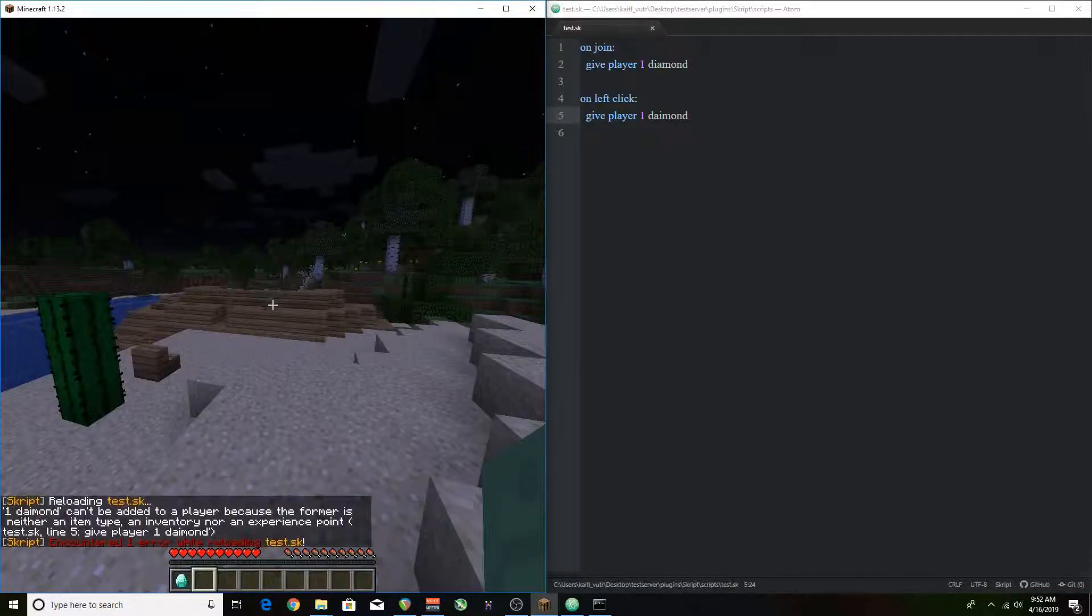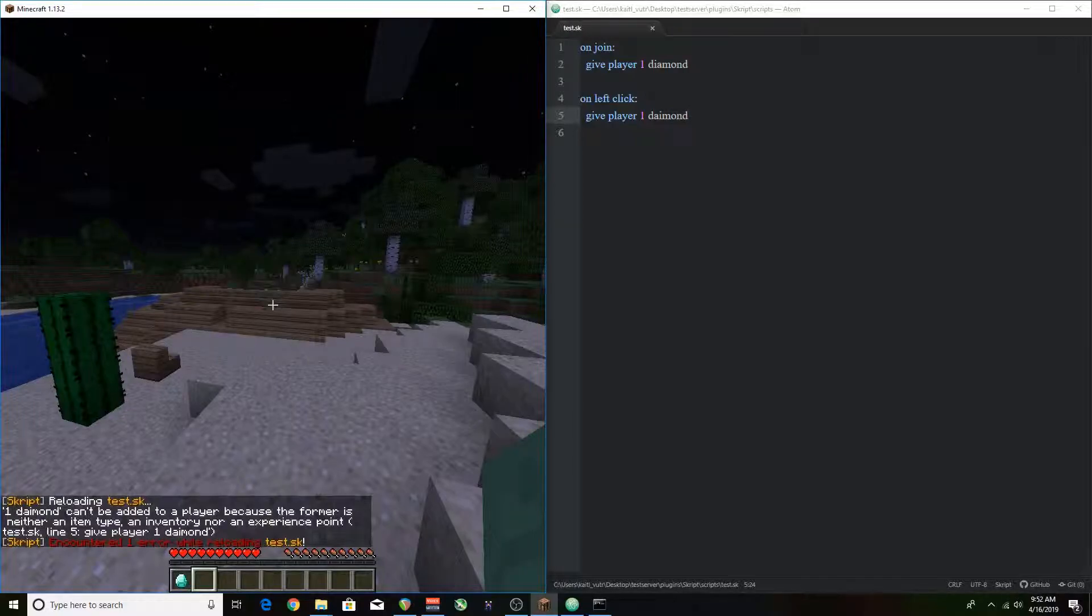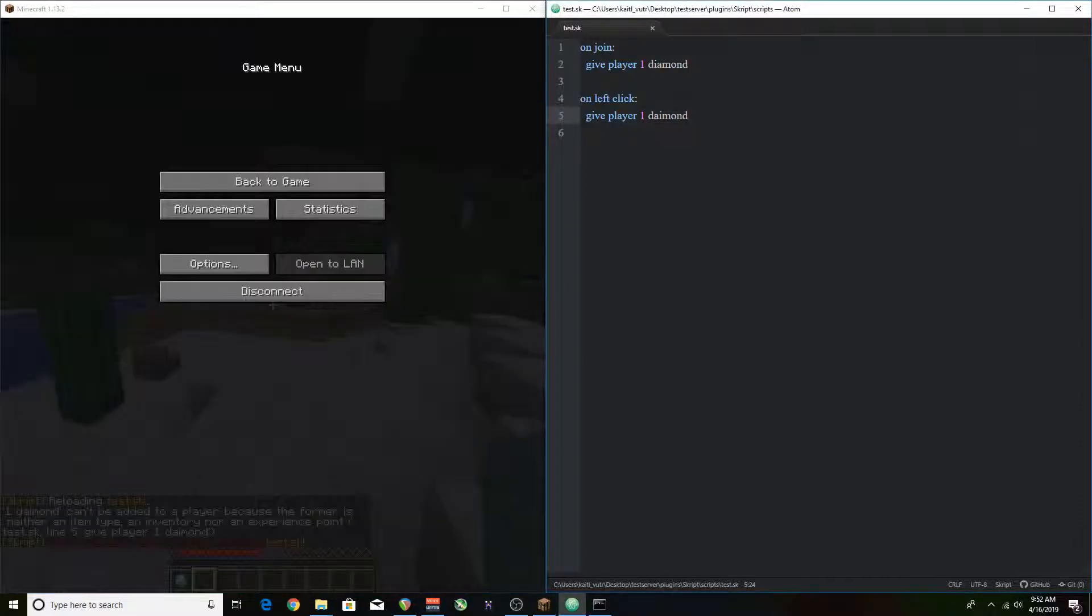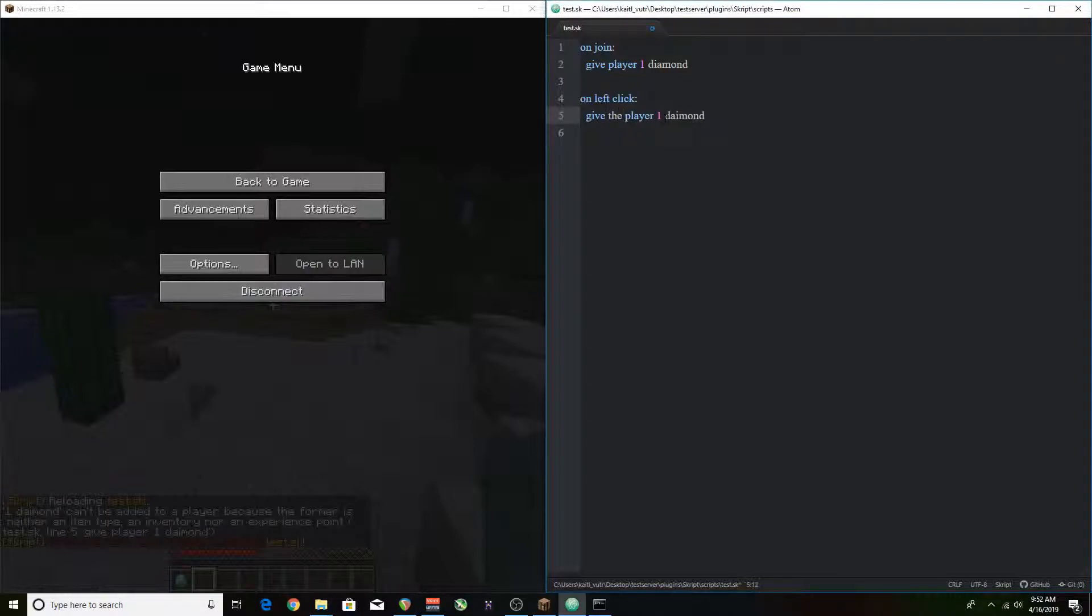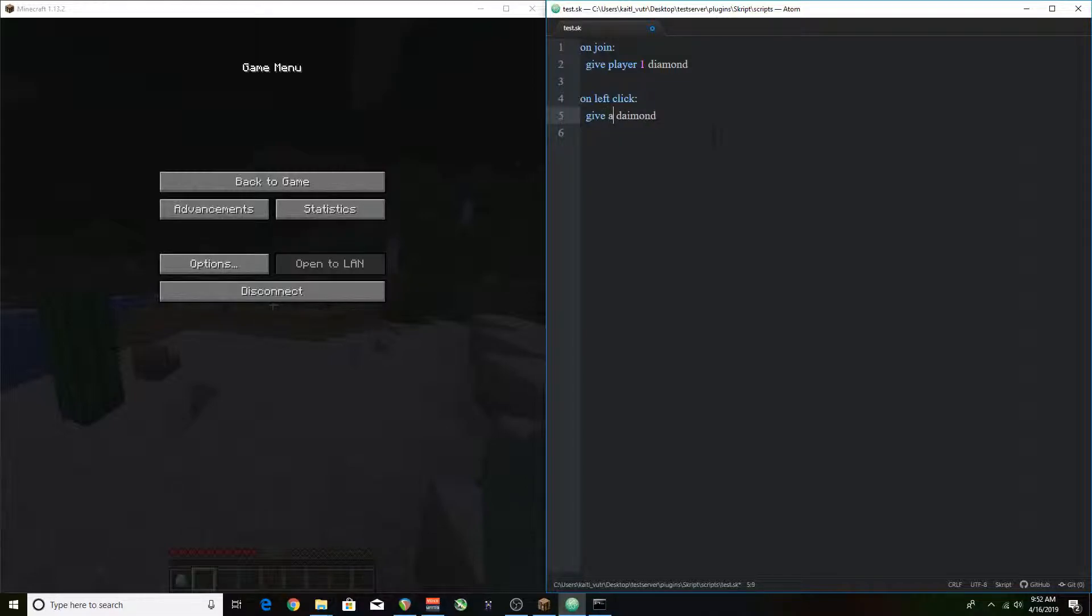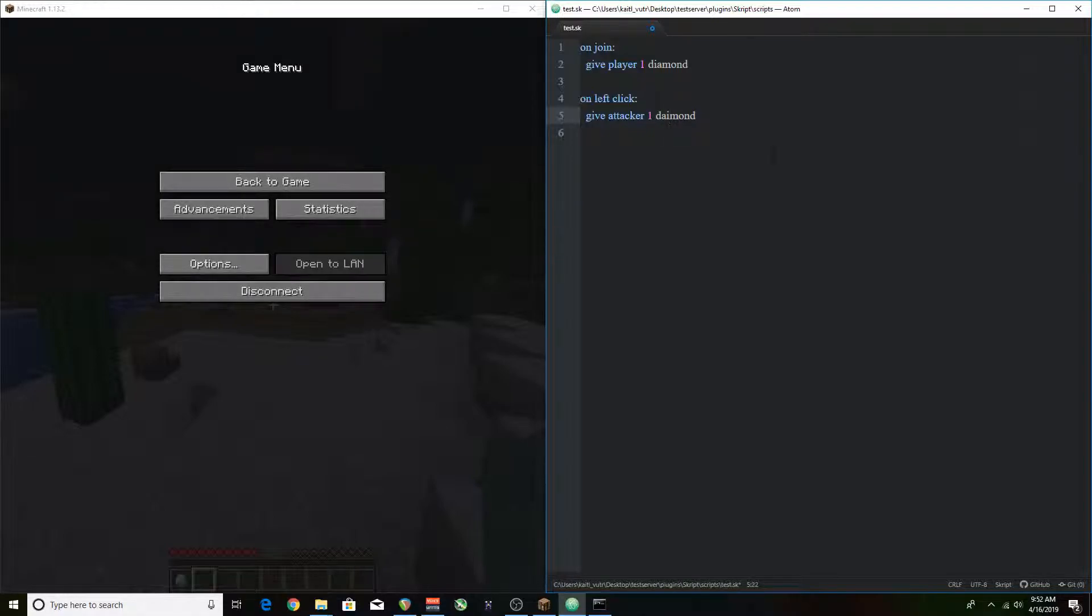You'll also notice that there was an error here and the reason is you really need to check your spelling. You don't want to mess up your spelling because you'll mess up everything in your script. You'll notice I'm kind of messing around with the command here and that's because I didn't notice that I misspelled it.